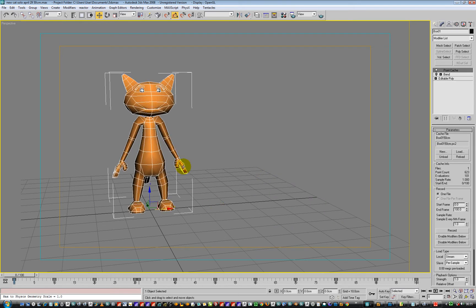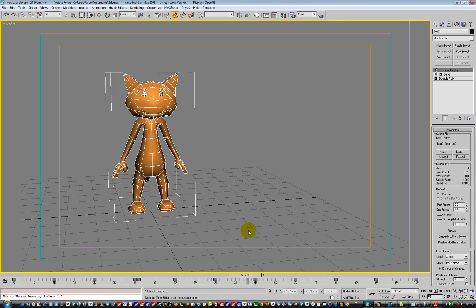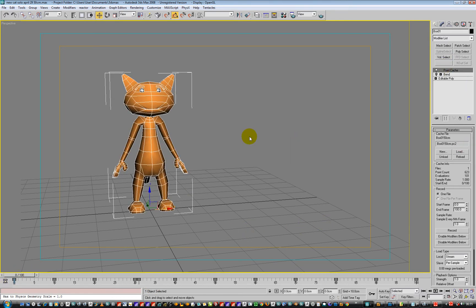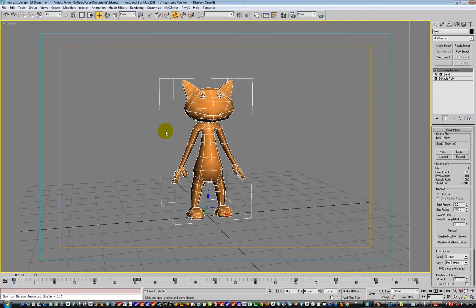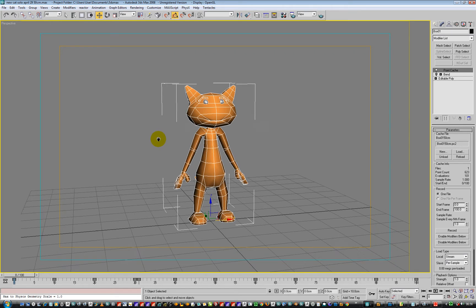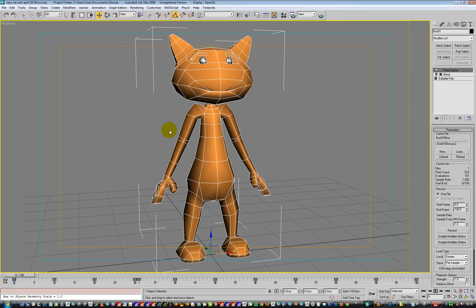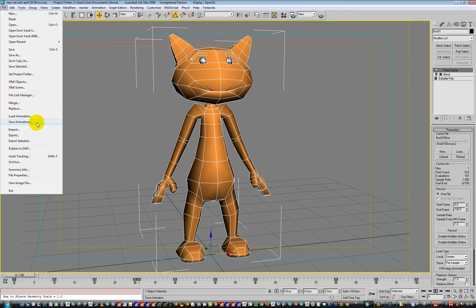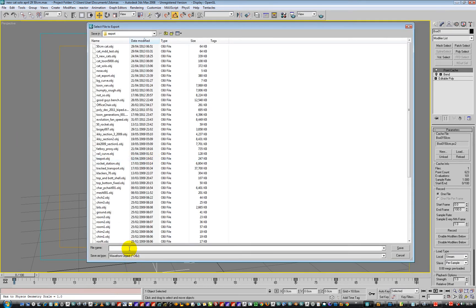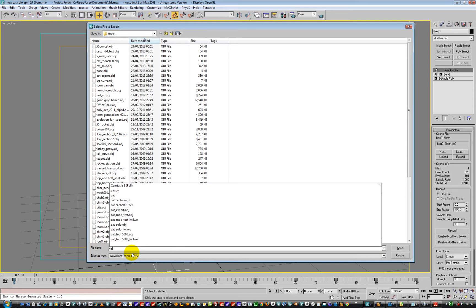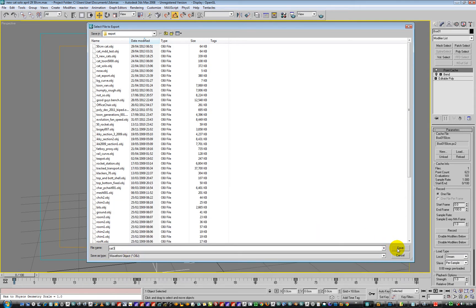We can then export this guy here. Go and select him. He's got his point cache but we really don't care about the point cache right now. Hopefully you've watched part one, which is point cache to MDD import. This is part two — sorting out the scale. So we set the unit scale to be correct in centimetres, then go File > Export Selected. There's an OBJ file and we'll call it cat3. And we'll hit Save.